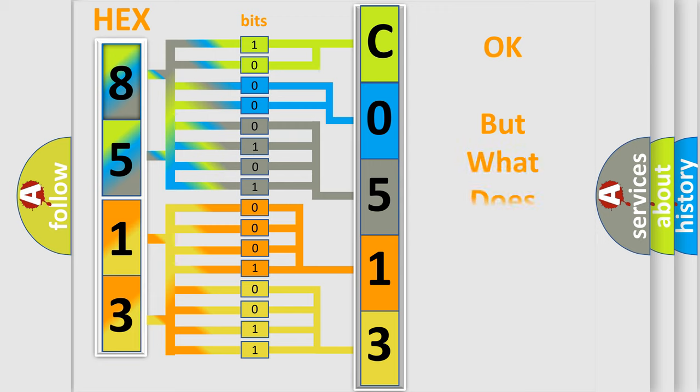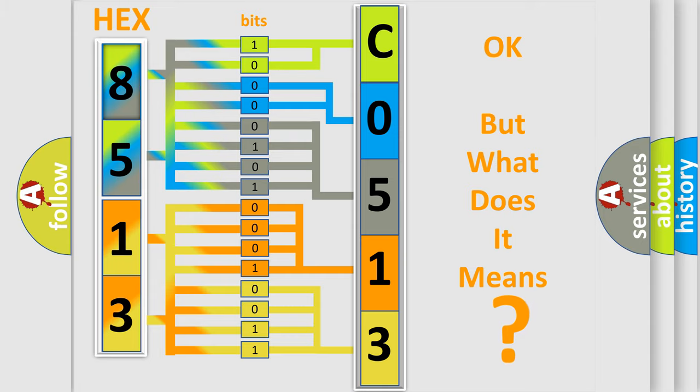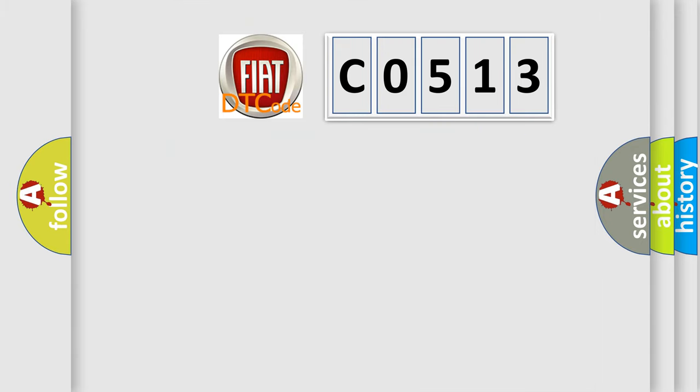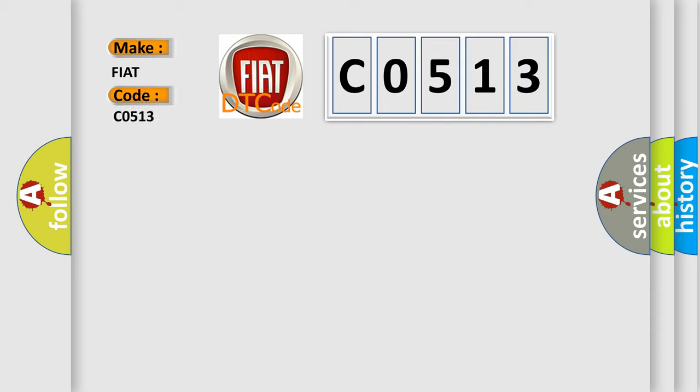The number itself does not make sense to us if we cannot assign information about what it actually expresses. So, what does the diagnostic trouble code C0513 interpret specifically for FIAT car manufacturers?